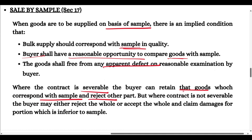If the contract is severable, the buyer can choose to reject the goods or accept and retain the goods depending on the situation.